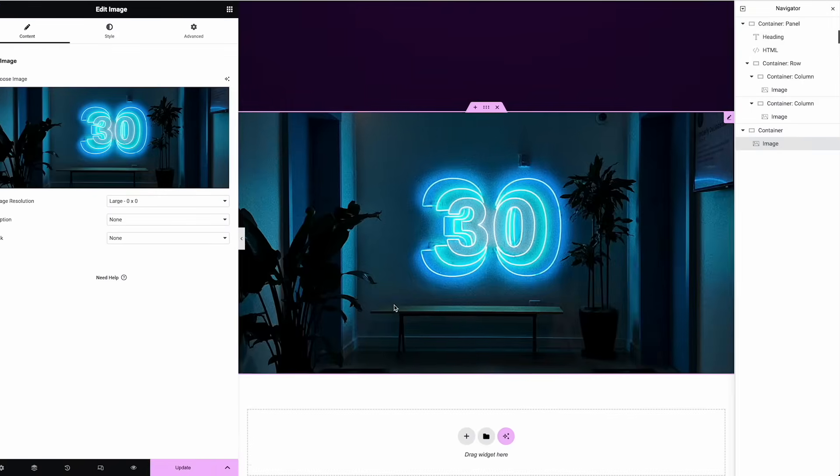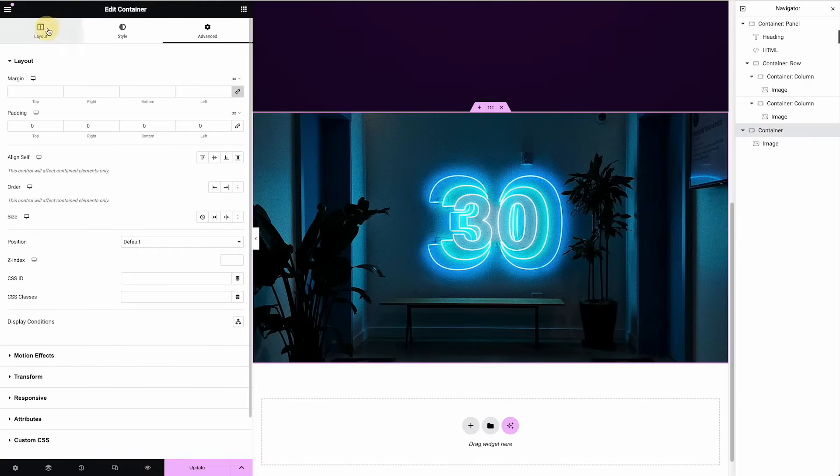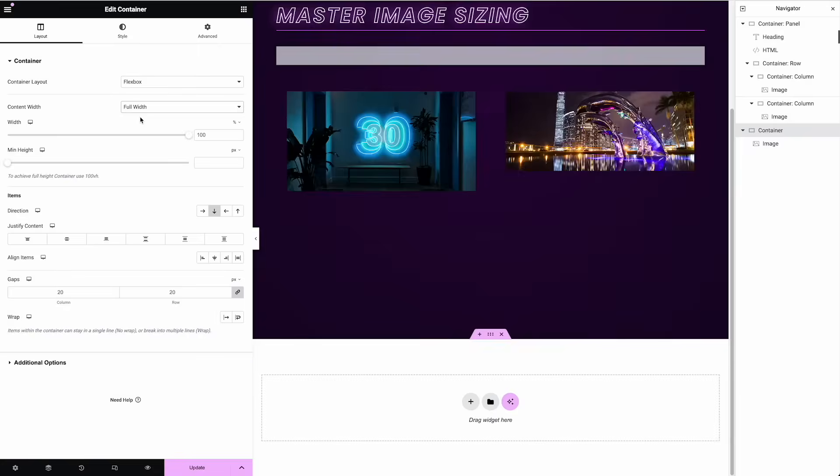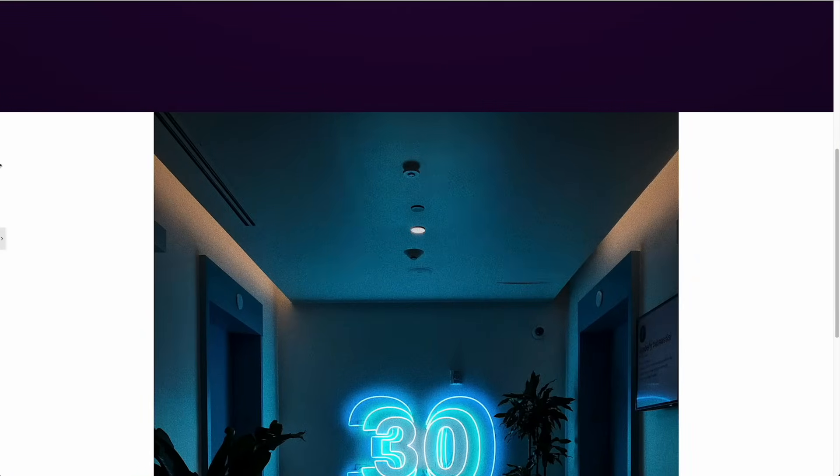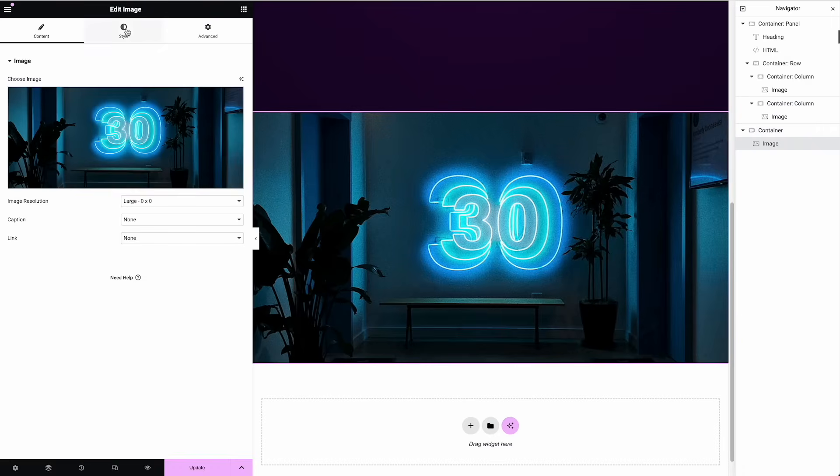Now I need to click on that container and make it a full width. I forgot to do that. Let's see what happens. Nope. Didn't work. I can fix it. I'm going to click on our image style.